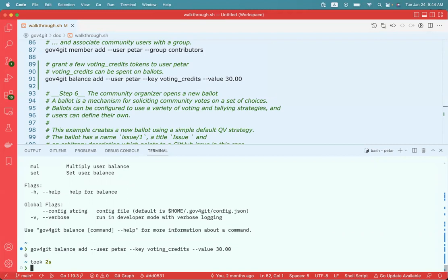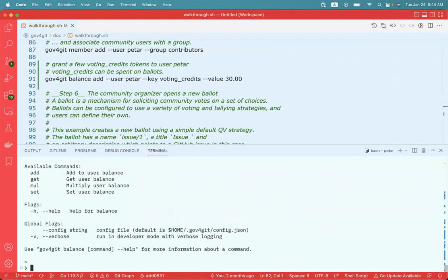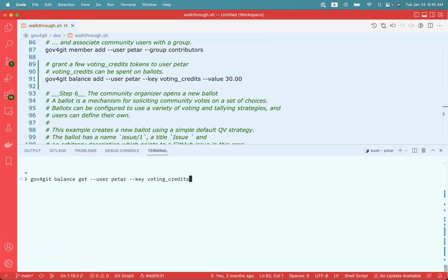Done. And now I will just make sure that I actually have the credits. I'm going to use the balance get command. I need to specify the type of balance and for which user. I'm going to say I'm interested in the balance of user Pether, and the balance is named voting_credits. Just as we expect, I have 30 credits available for voting purposes.